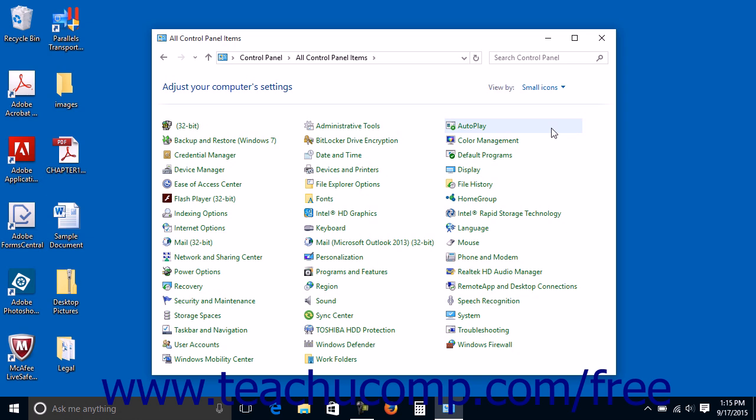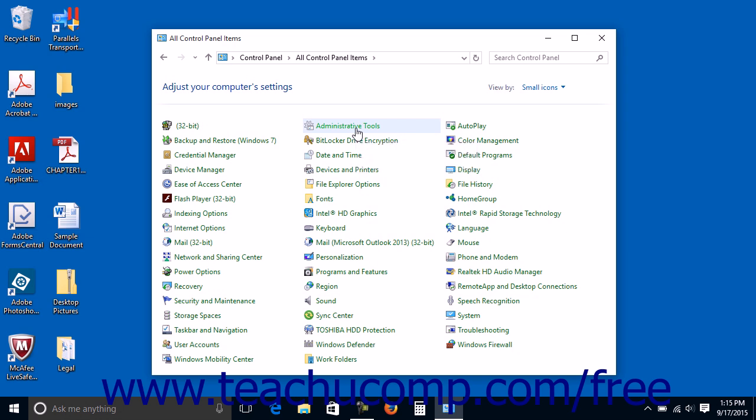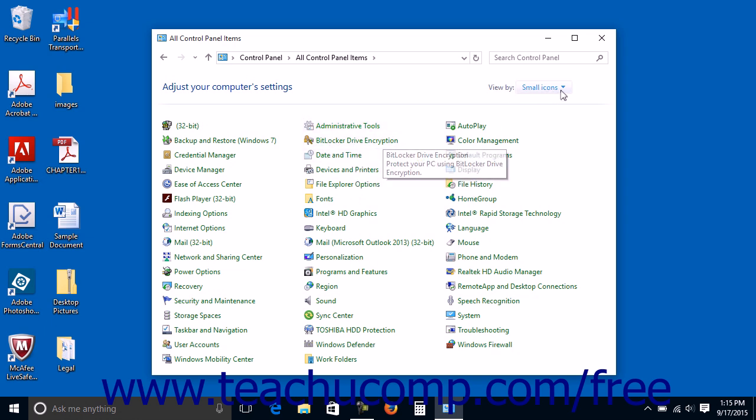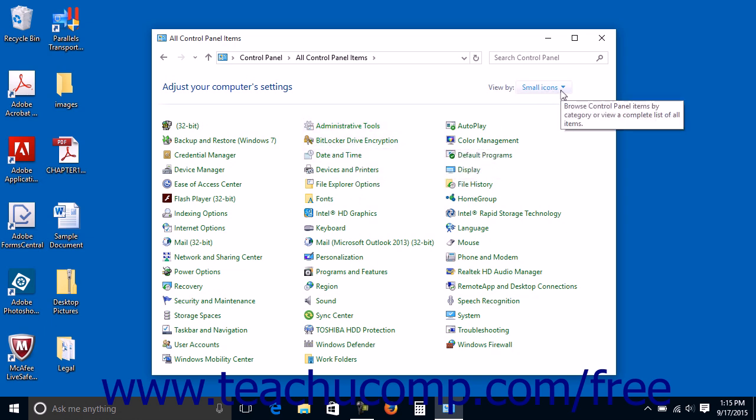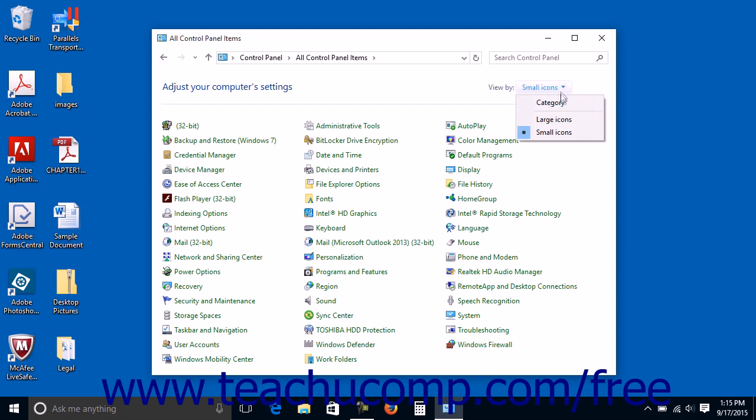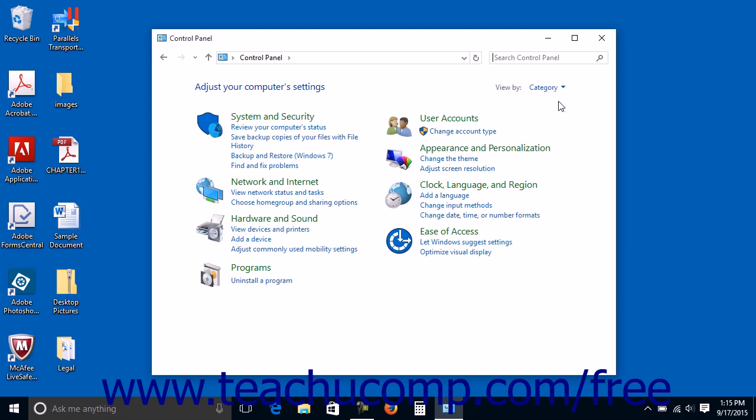You can then click the control panel icon for the setting you want to change. To find out more about an item within the control panel while viewing all the icons, hold your mouse pointer over an icon and read the text that appears. You can click the view by dropdown again and then click the category command to return to the category view of the control panel window if desired.